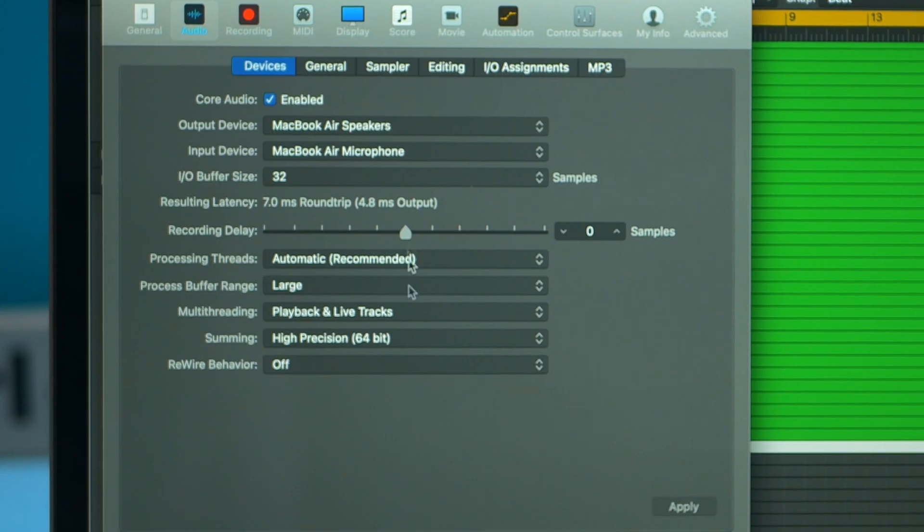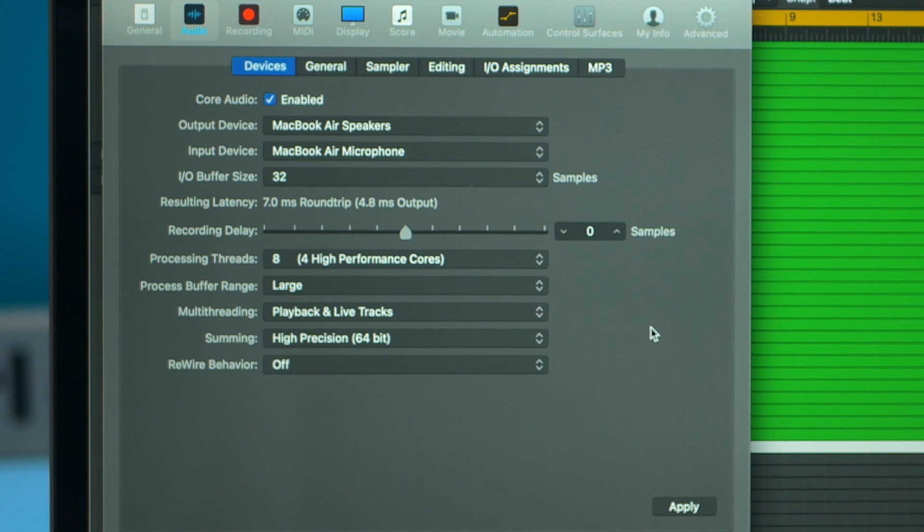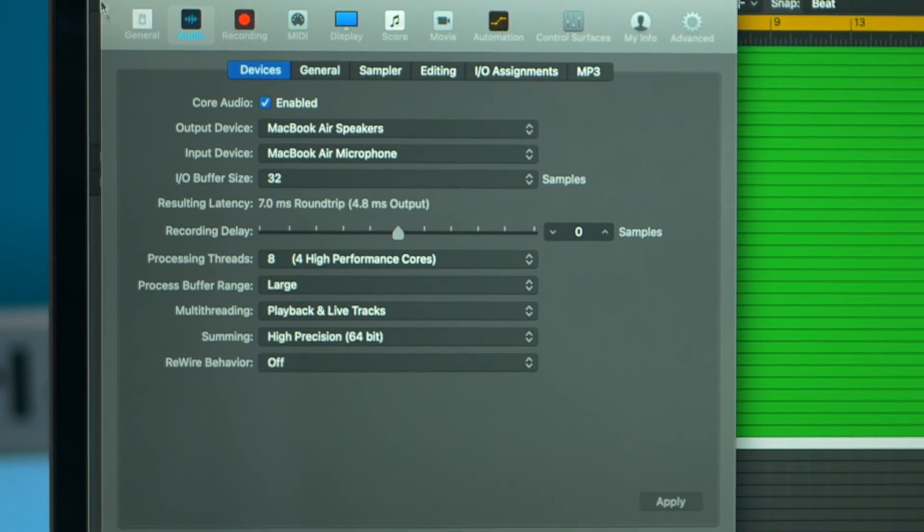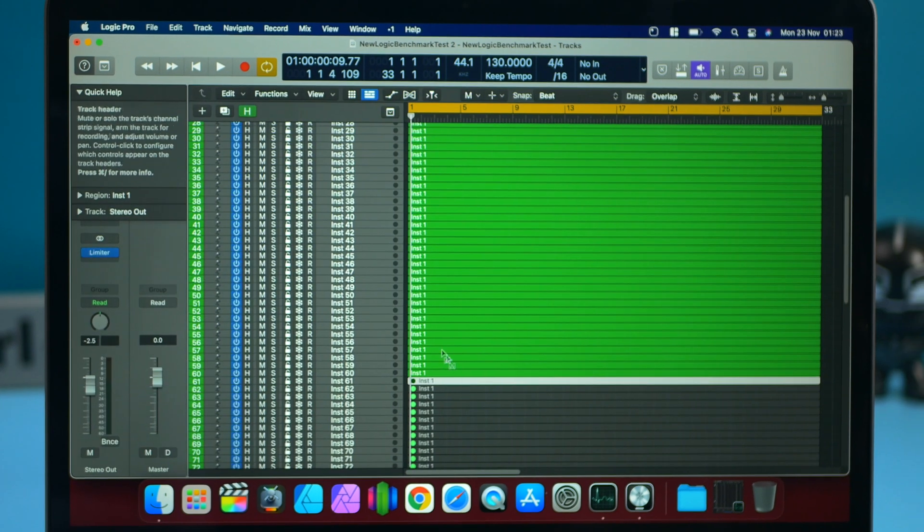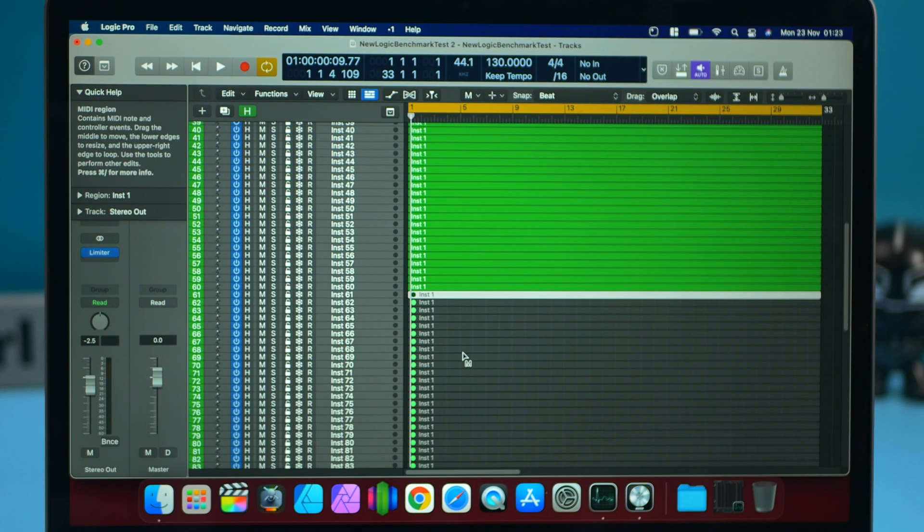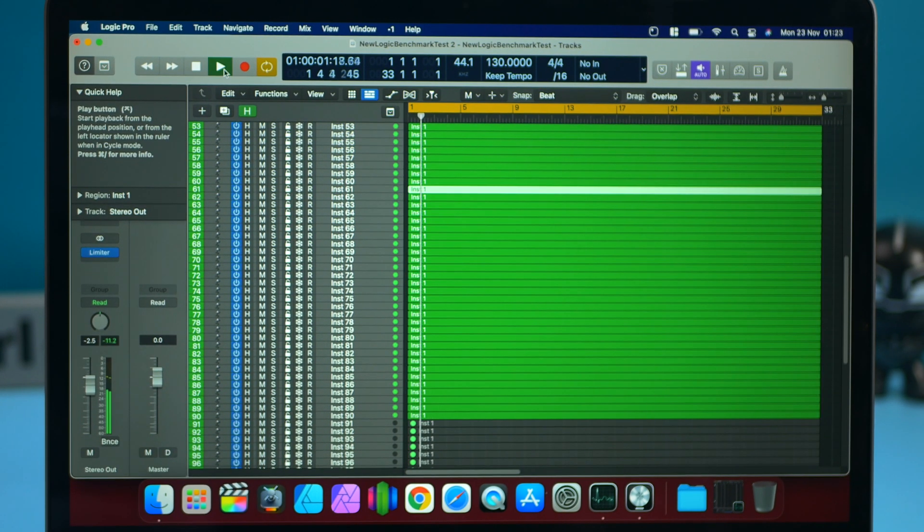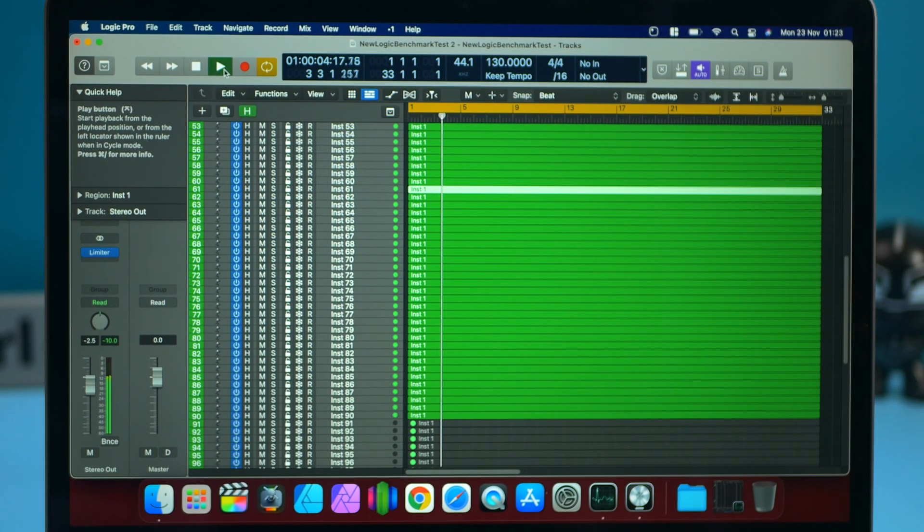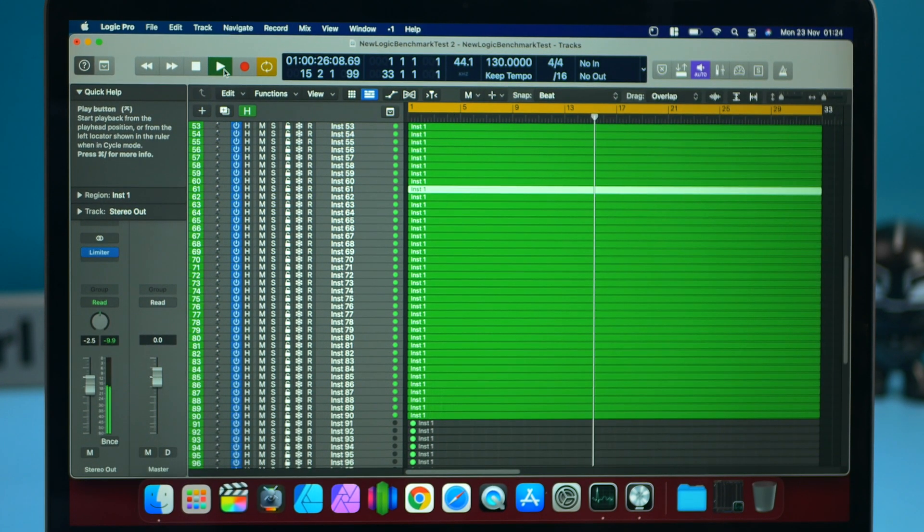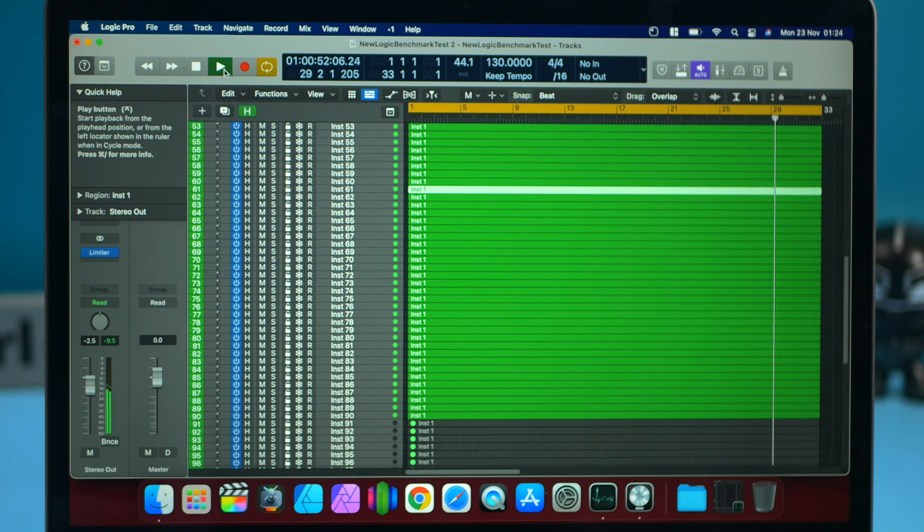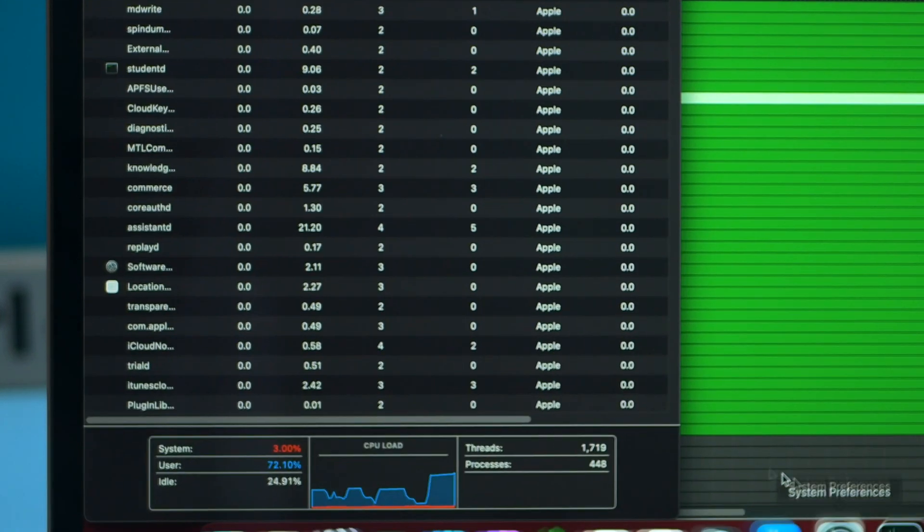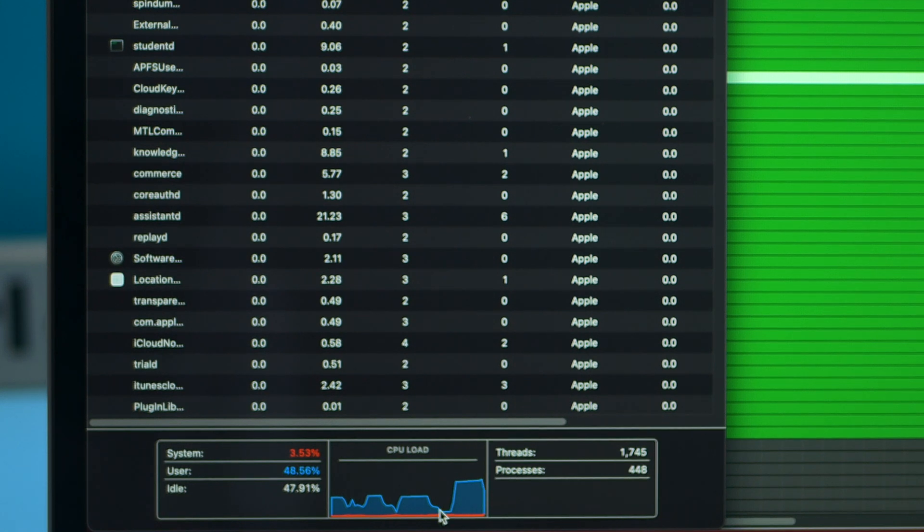And let's see if it starts to thermal throttle. It's the same buffer size at 32. And we're going to try 90 tracks. Okay. So we're trying 90 tracks at the moment just to see if it's going to work. Okay. And that worked. Let's have a look at the CPU usage and bang, look at that.